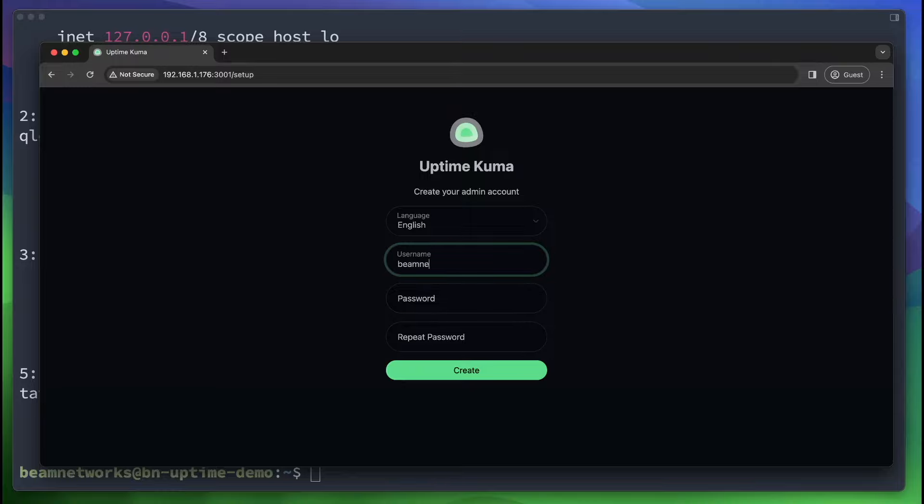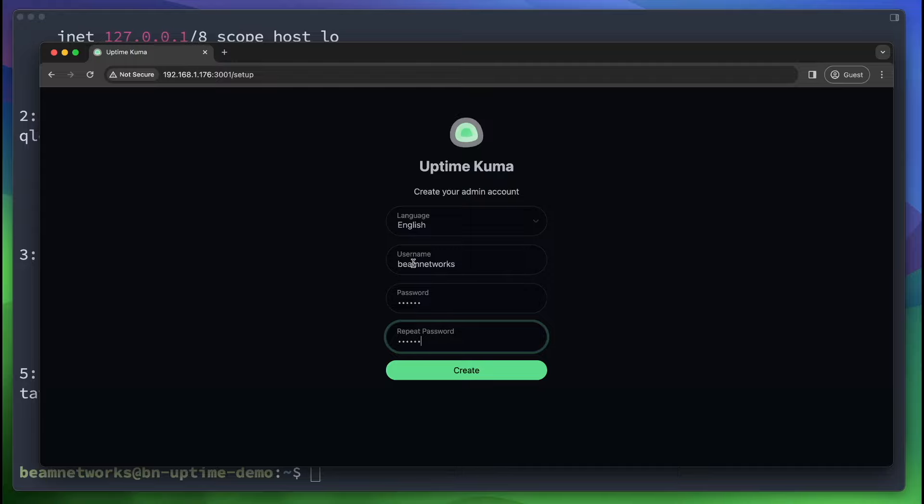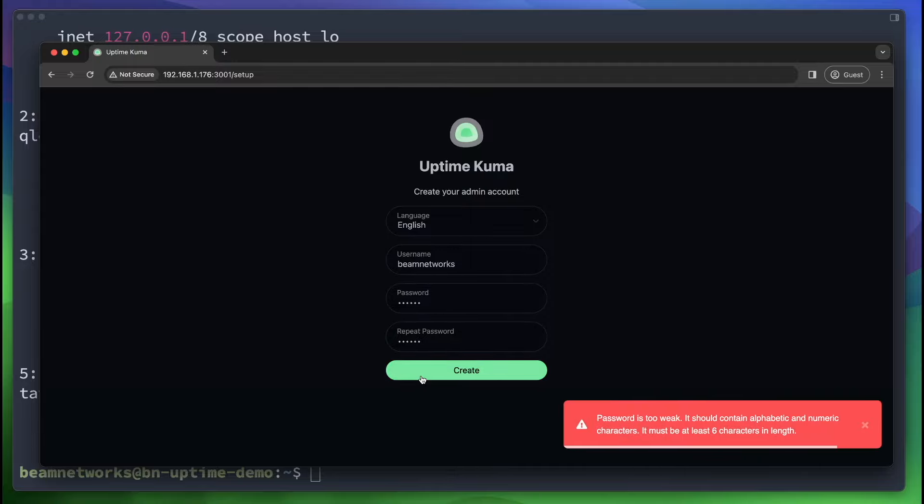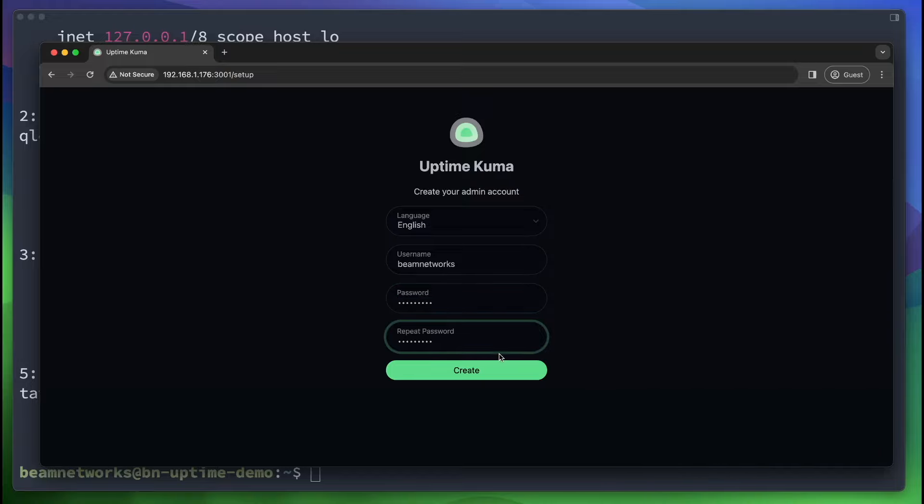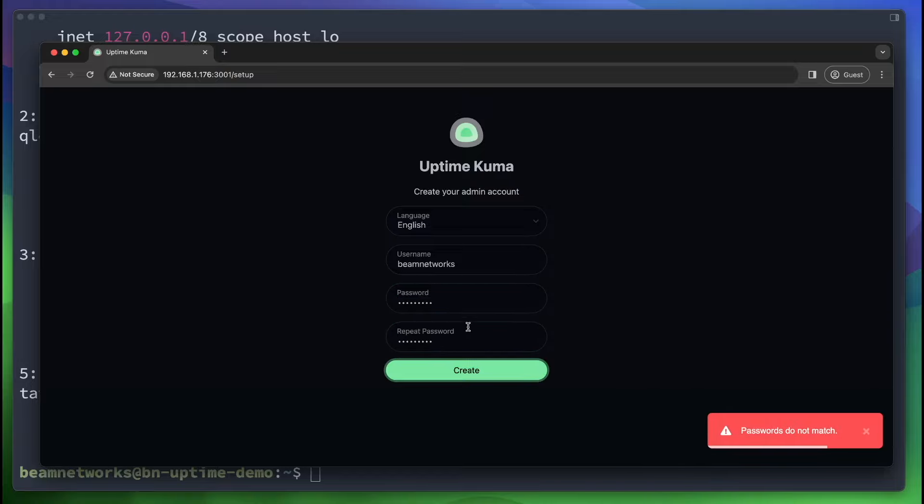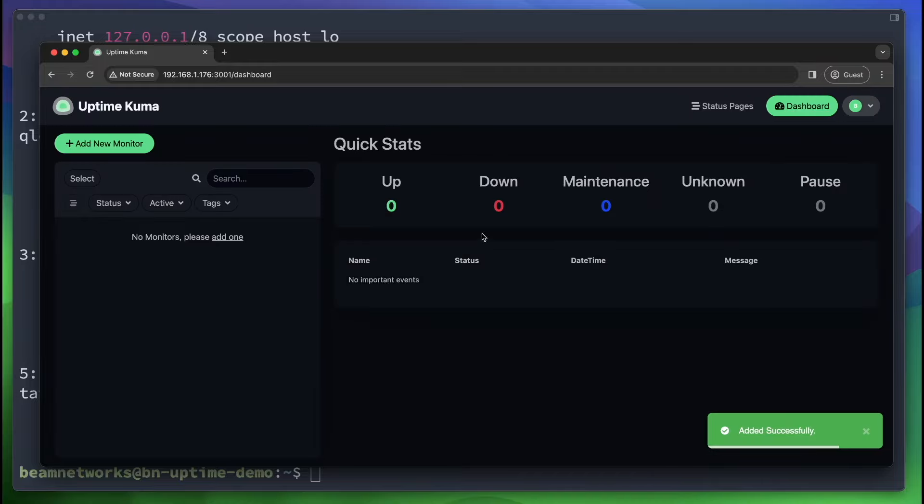So we're going to say beamnetworks, and you're going to create a password. So you're going to type in a username and password in these prompts. And you click create. Password is too weak. Well, that's cool. Fine. I'll make it longer. Do not match. There we go. All right. Now we have created our password. We are in.